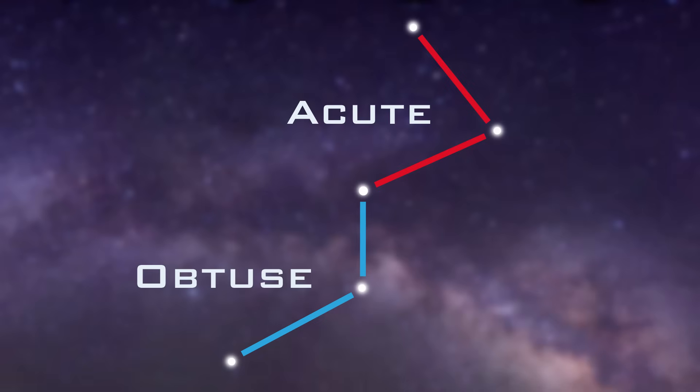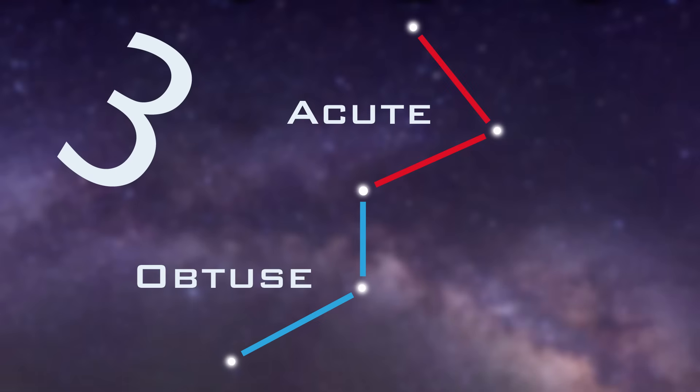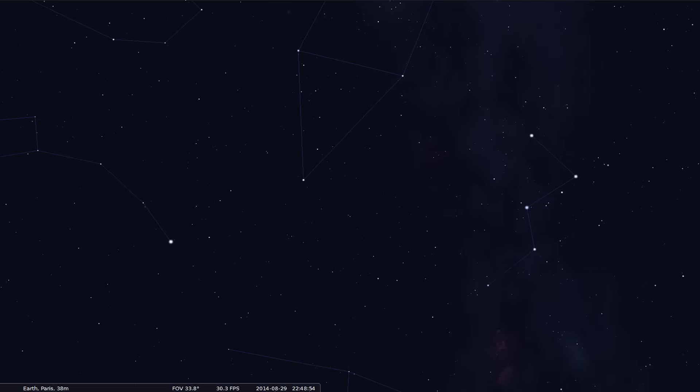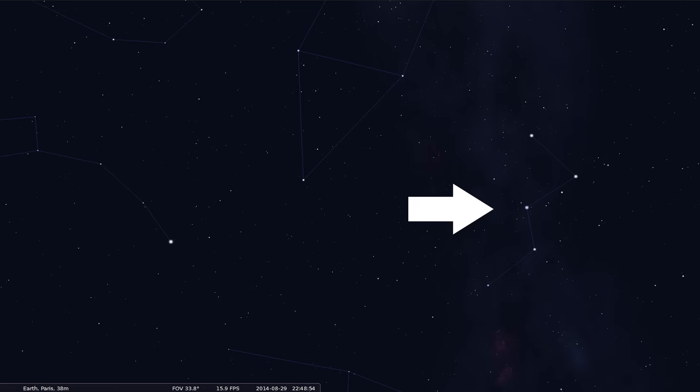In this case it looks like the number three, or a wonky W. But it won't always look like this. Like Ursa Major, Cassiopeia is a constellation that rotates around the North Celestial Pole, so you won't always see Cassiopeia like that three. Sometimes it will be on the opposite side of the sky and upside down in some cases.